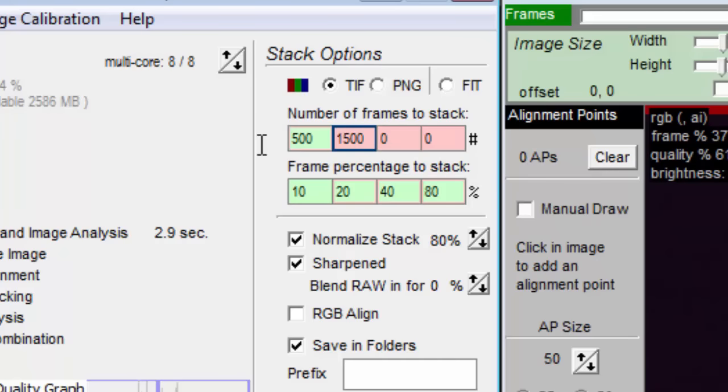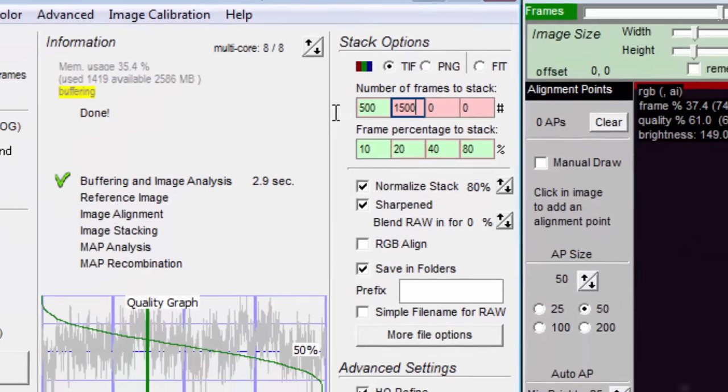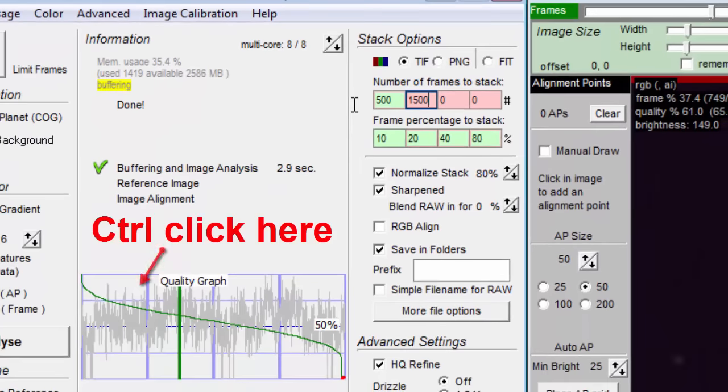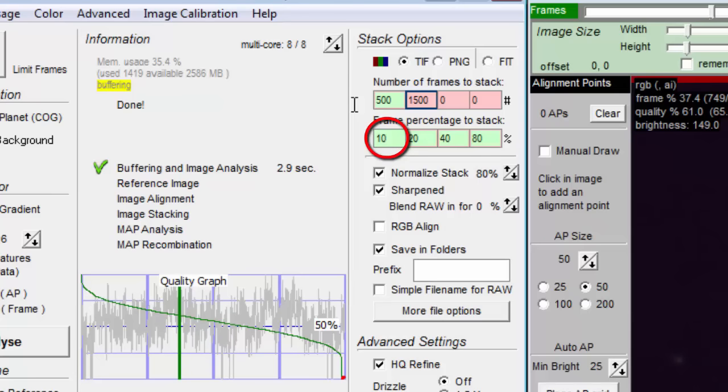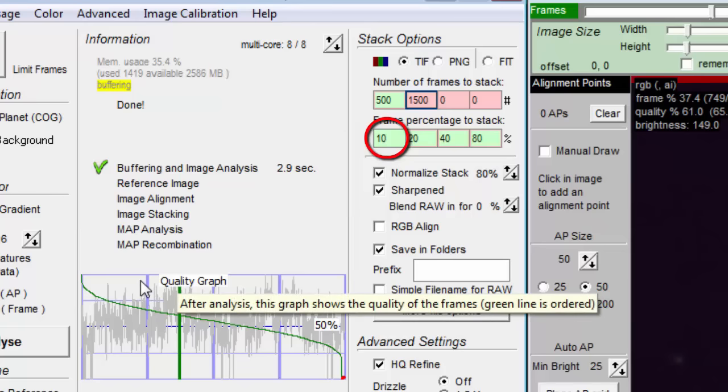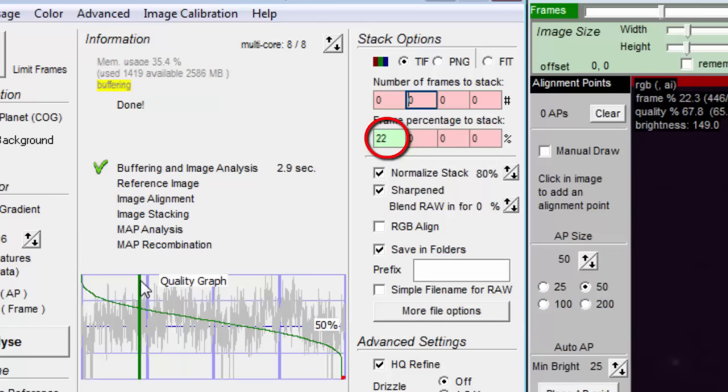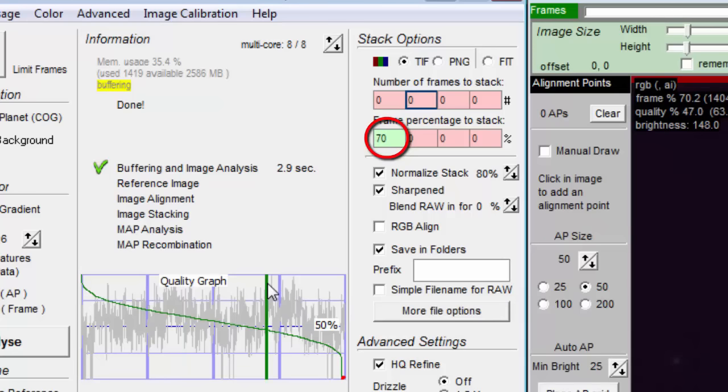Note that if you control click on the quality graph, you will zero out all the boxes except the first one in the second row, which will be given the value of the percentage of where you clicked. Simply clicking on the quality graph has different behavior. You must hold down the control key while clicking to get the frame percentage box to be changed.